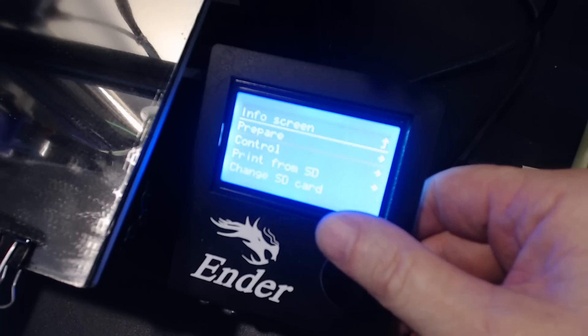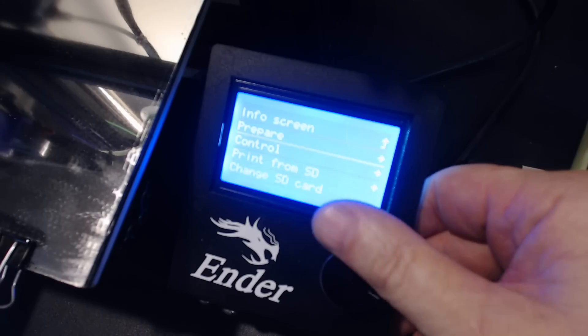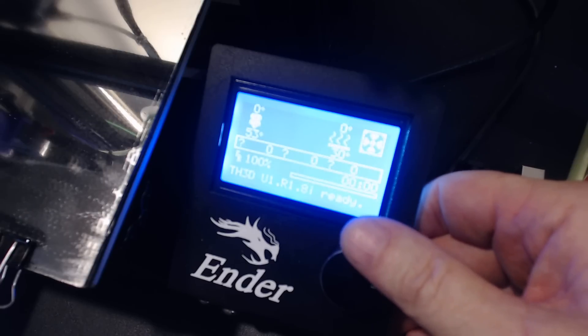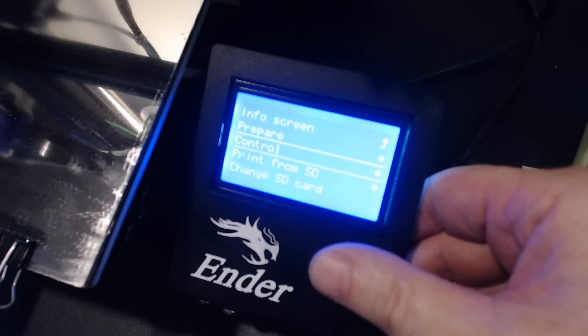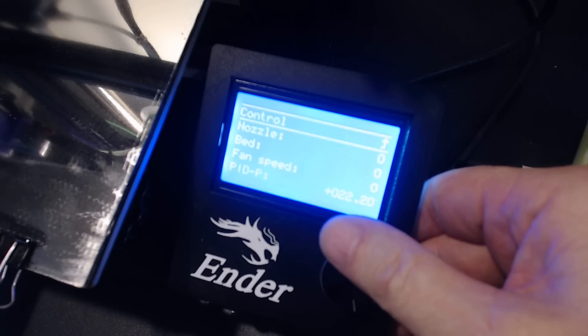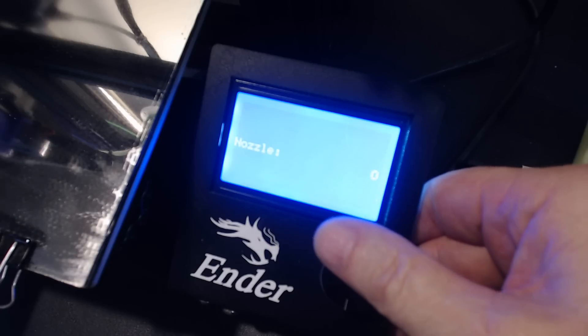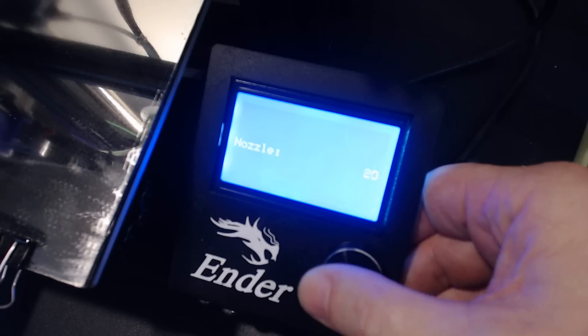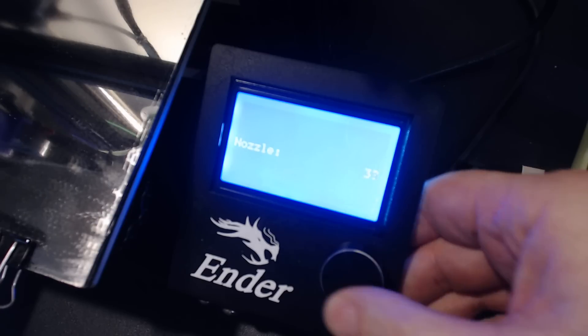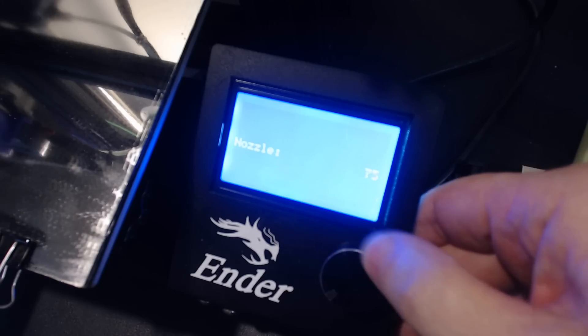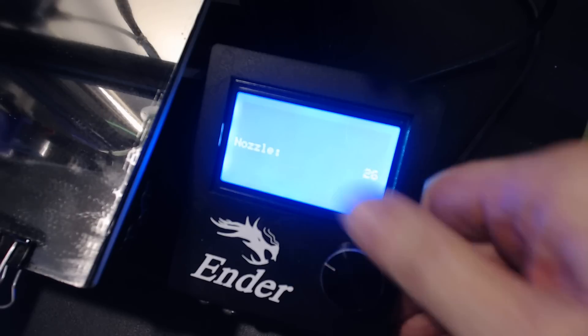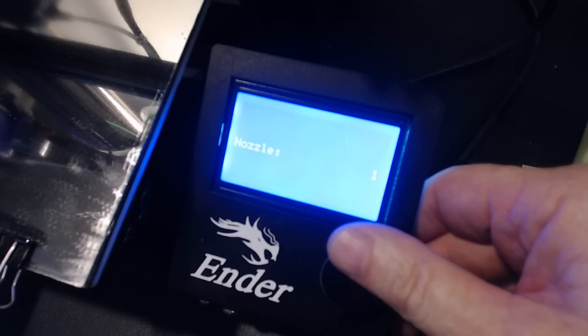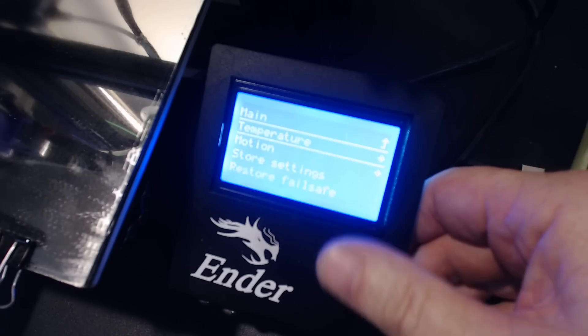There are quite a few more settings you can adjust. The beep is gone, which I'm personally thankful for. When you control the temperature, each click of the knob is one degree instead of ten. You really have to turn the knob a lot to get to 200 or above. That's not a big deal since I only do that when changing filament.